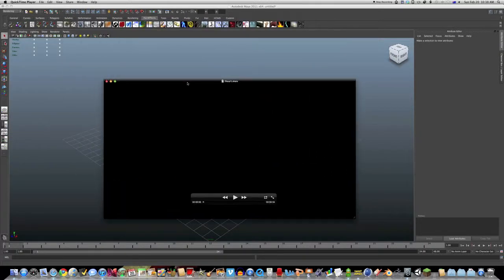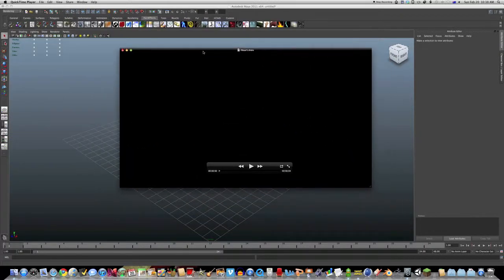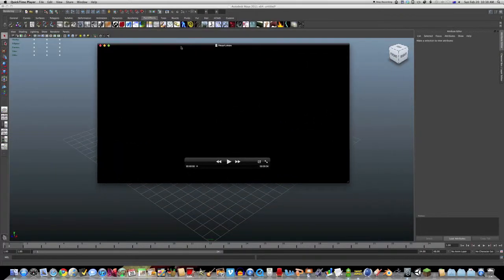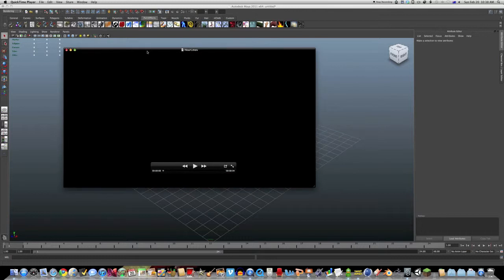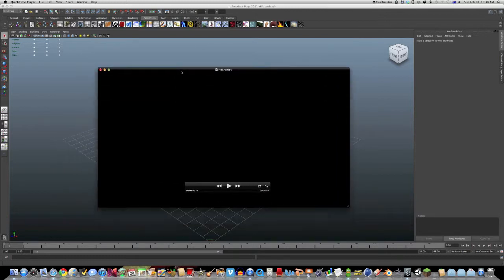Howdy! Today we're going to be animating paint effects in Maya 2011.